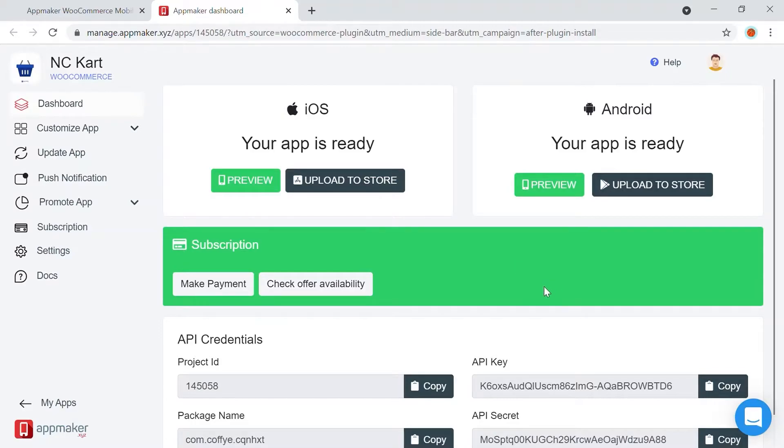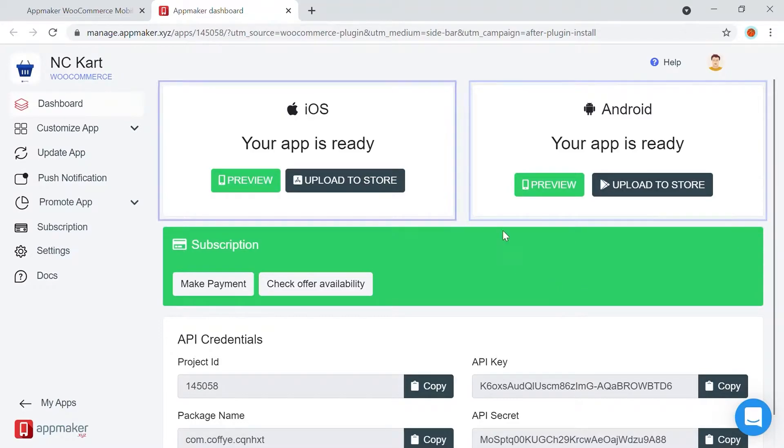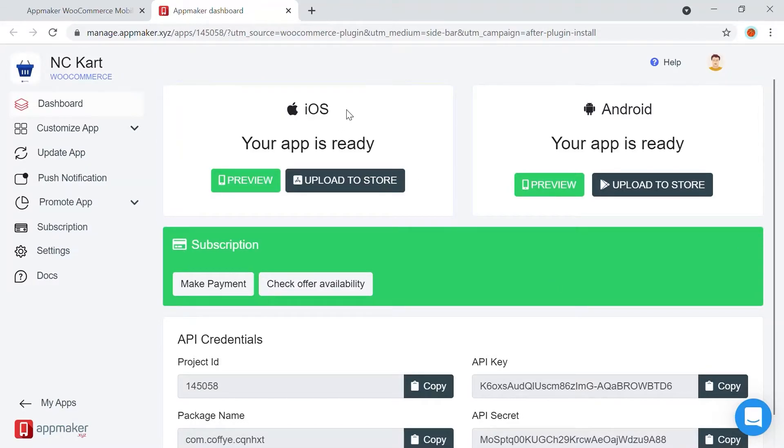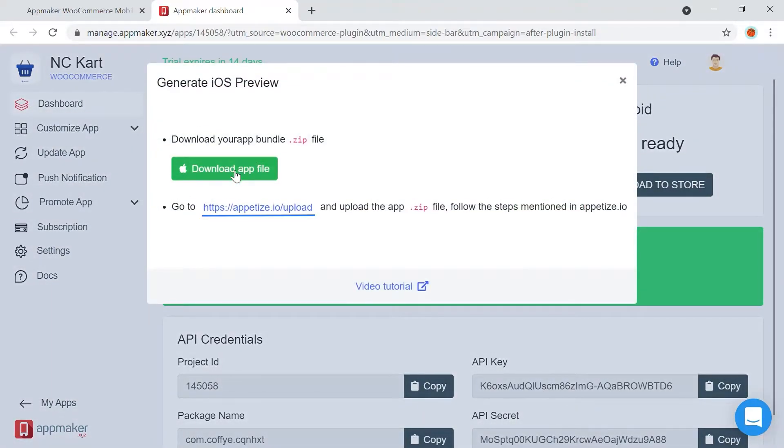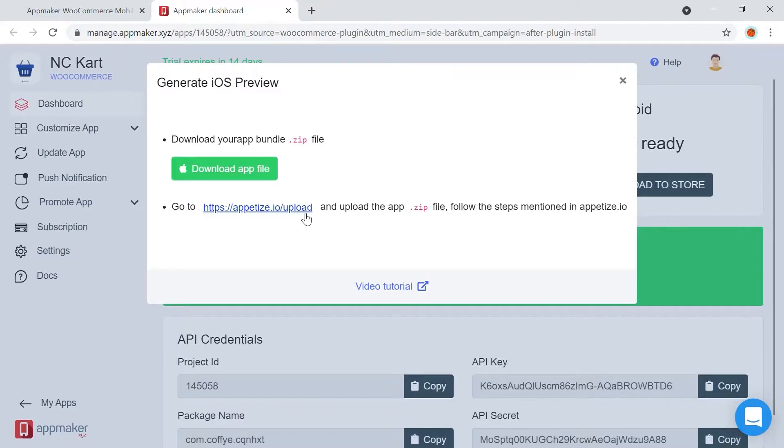You can access both Android and iOS previews here. Once you click on Preview and download the app file and upload it to Appetize, you will be able to get a preview of your app.